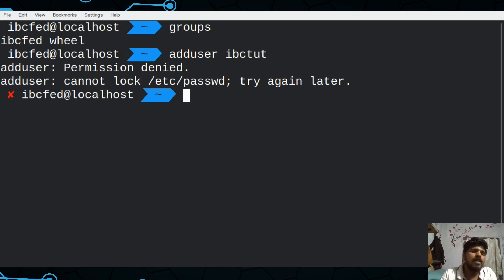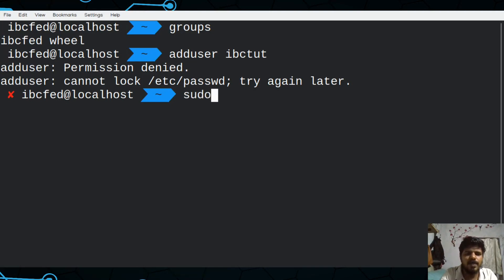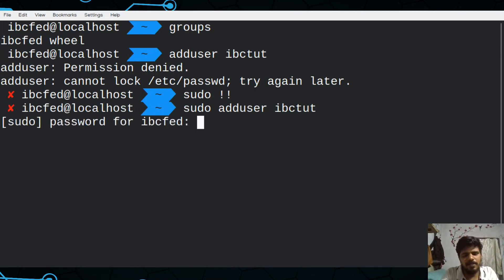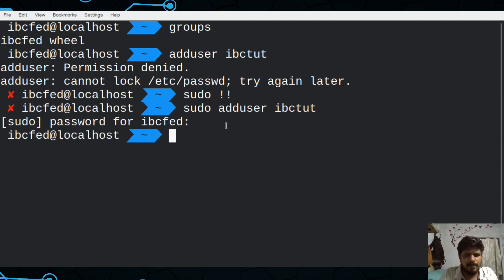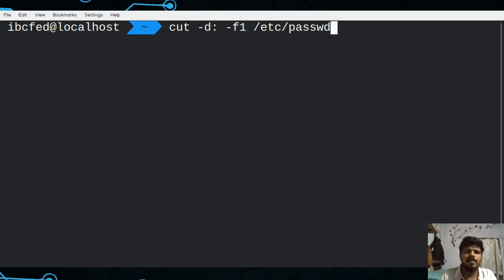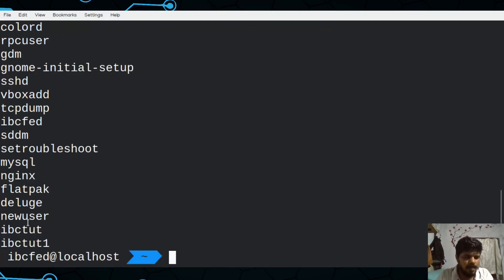There is a user ID — it's root. If we want to use the superuser, we use `sudo`. We will use `sudo` and enter the password. We will use the `cat` command on `/etc/passwd` to view it. We can see the new username has been added at the end of the list.